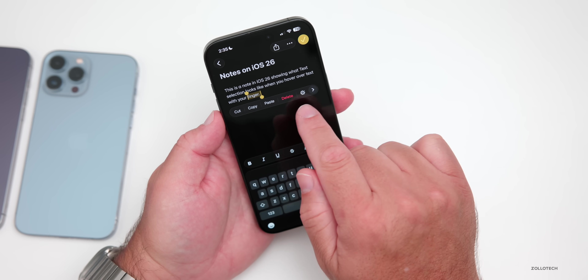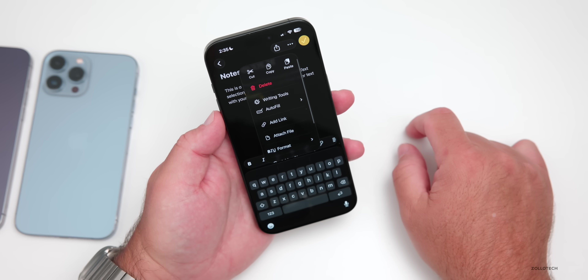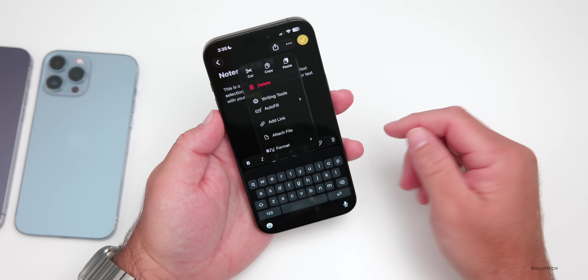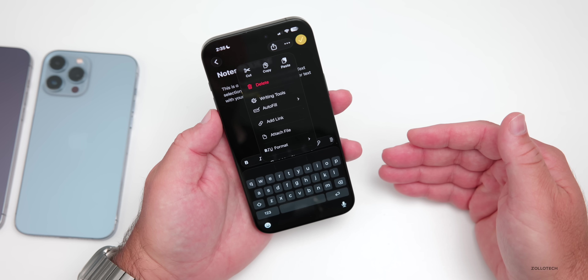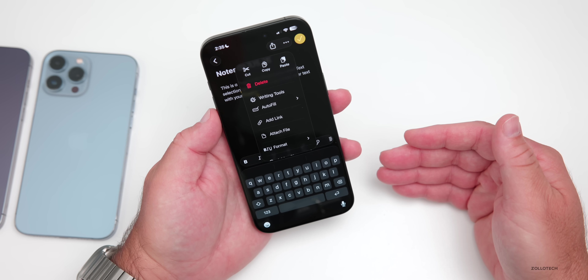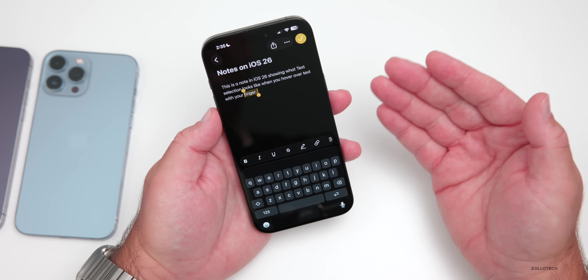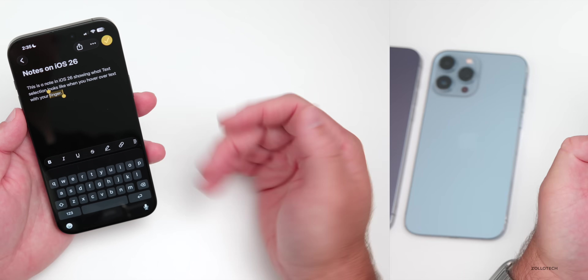We have options such as Apple Intelligence, cut, copy, paste, and writing tools if you have an Apple Intelligence-supporting device. Some nice little updates there.